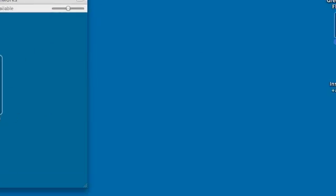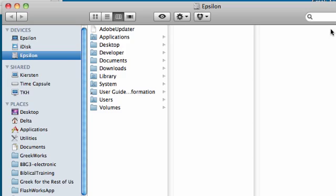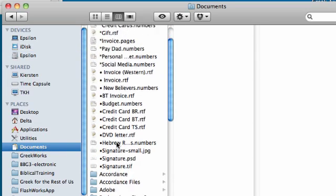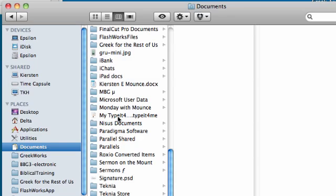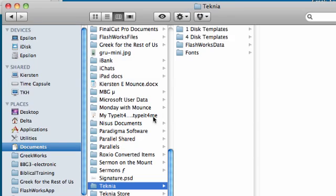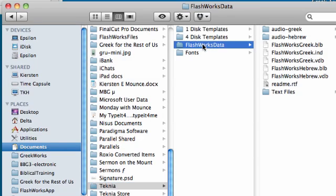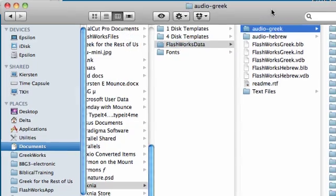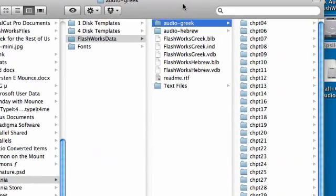Now if you go inside your hard disk, what you're going to find is that if you go to your Documents, Technia, Flashworks Data, there is your Audio Greek. If you had installed Audio Hebrew, it would have put it right there as well.